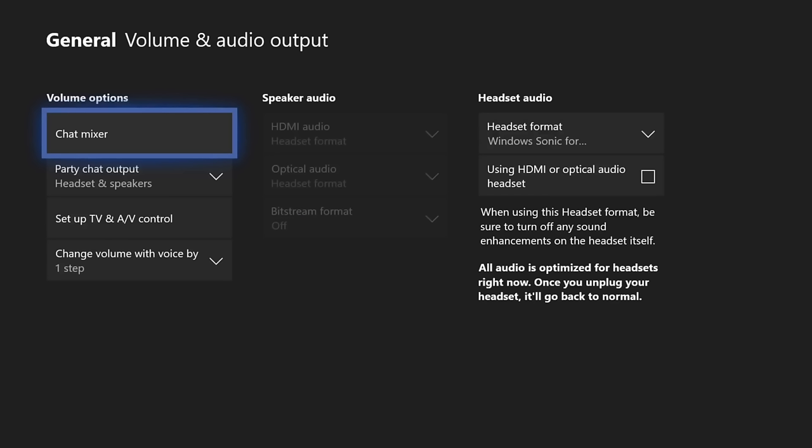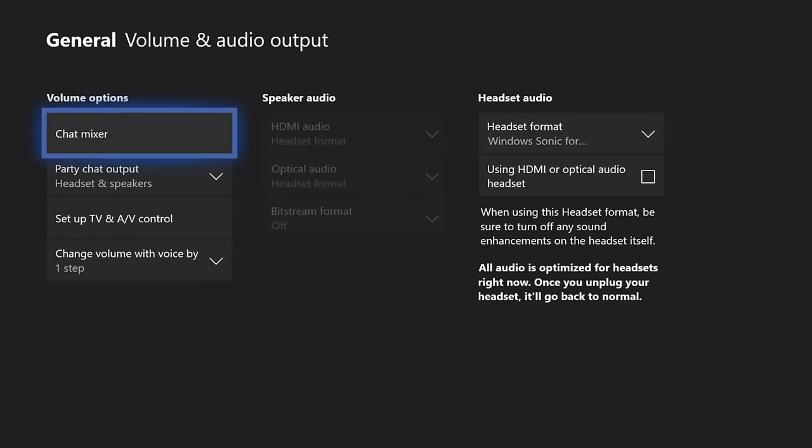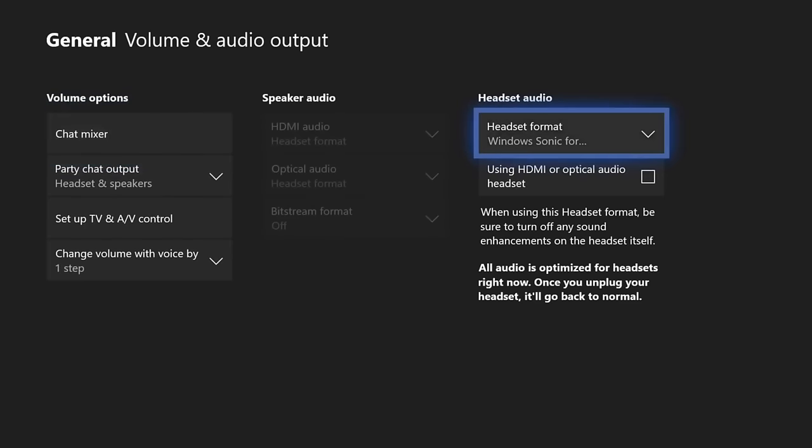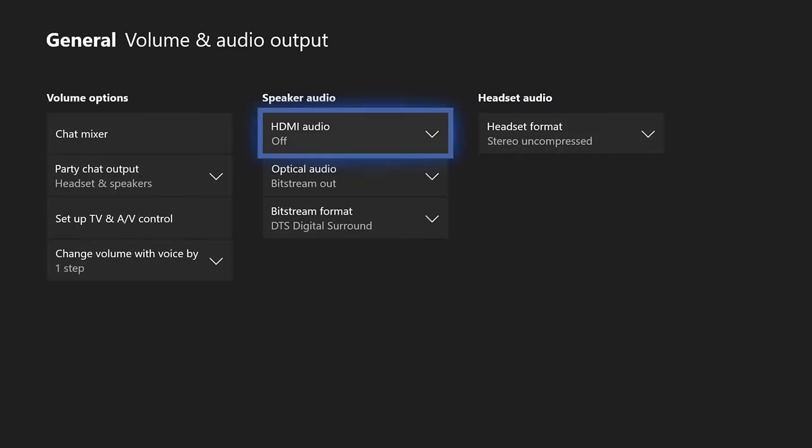Now as you can see, I have the entire middle section blacked out. I can't access it whatsoever. I'm going to go over to Headset Audio, and I'm going to go to Stereo Uncompressed. Now I'm able to access this.